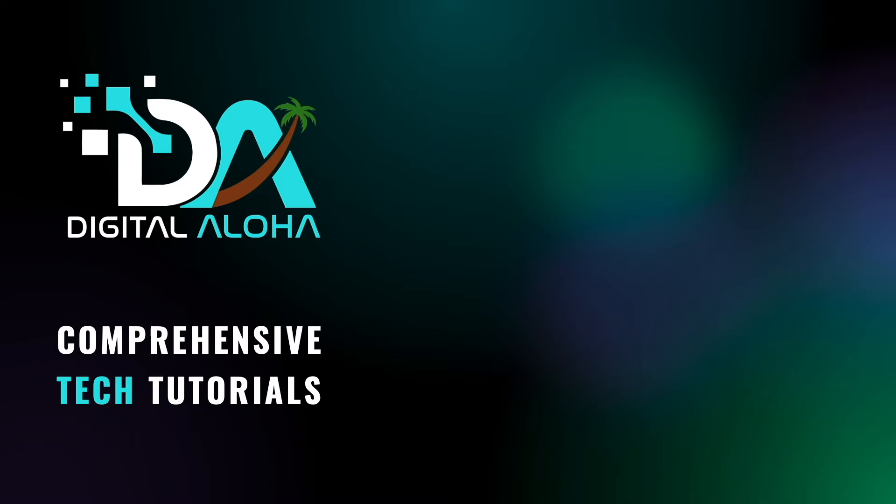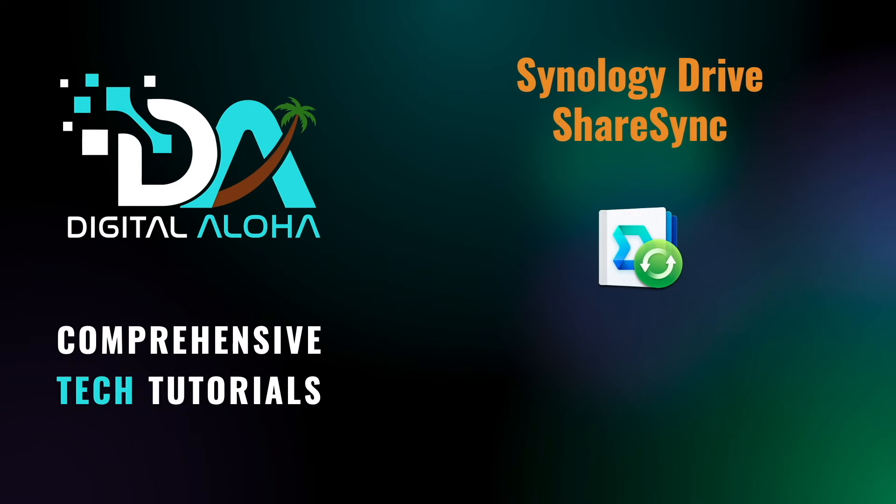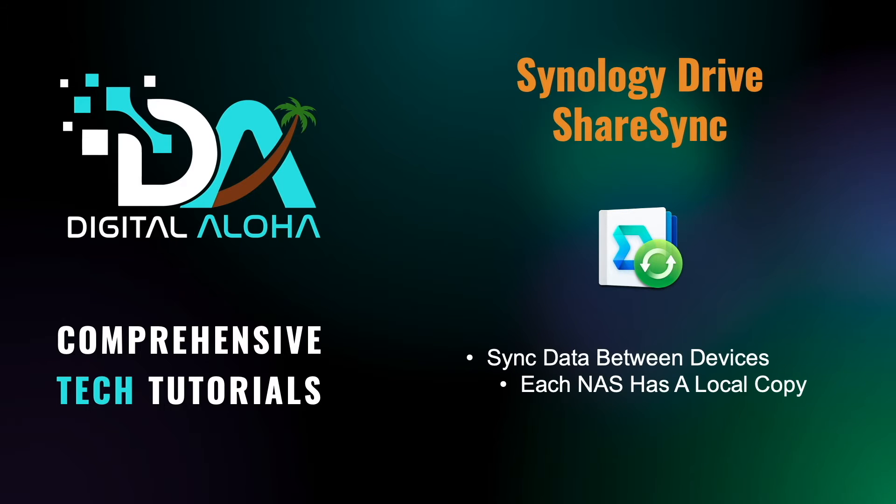If you are looking to share files between Synology NAS devices that are in remote locations, one of the best ways to do this is by using Synology Drive ShareSync. What Synology Drive ShareSync provides is the ability to sync data between devices so that each has a local copy of the data.